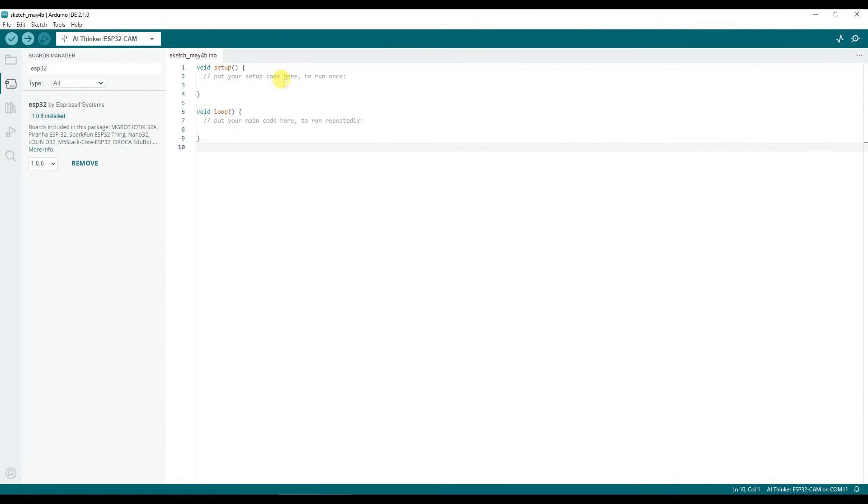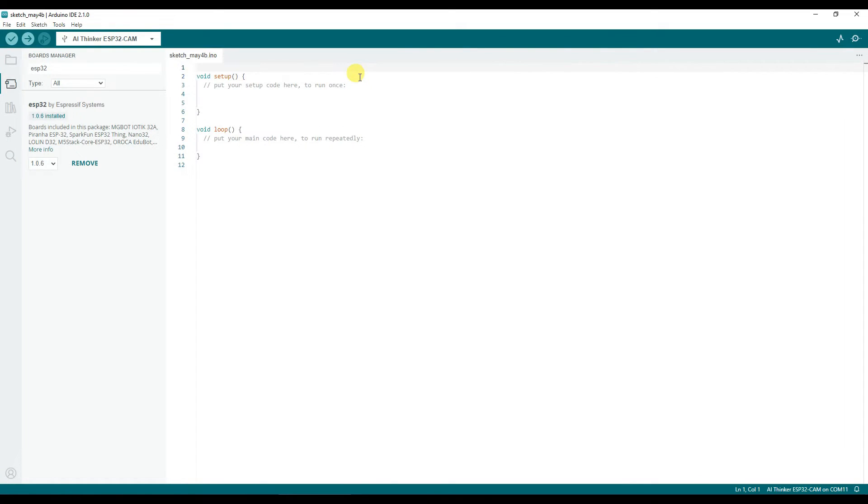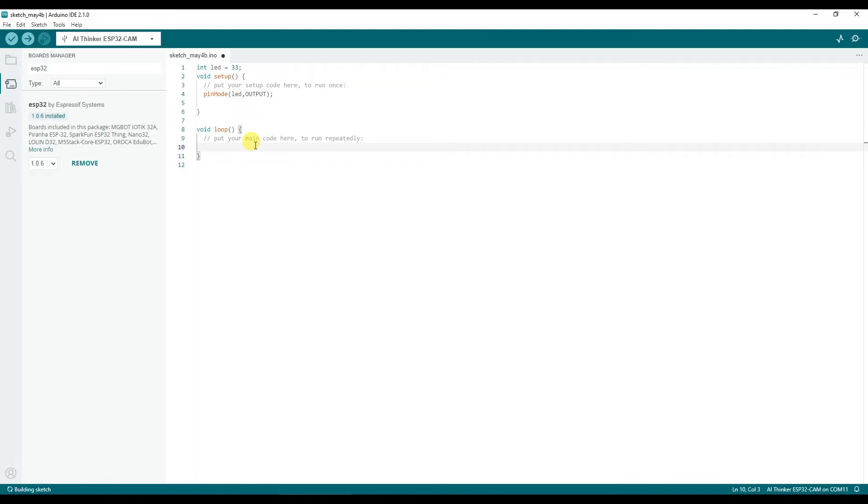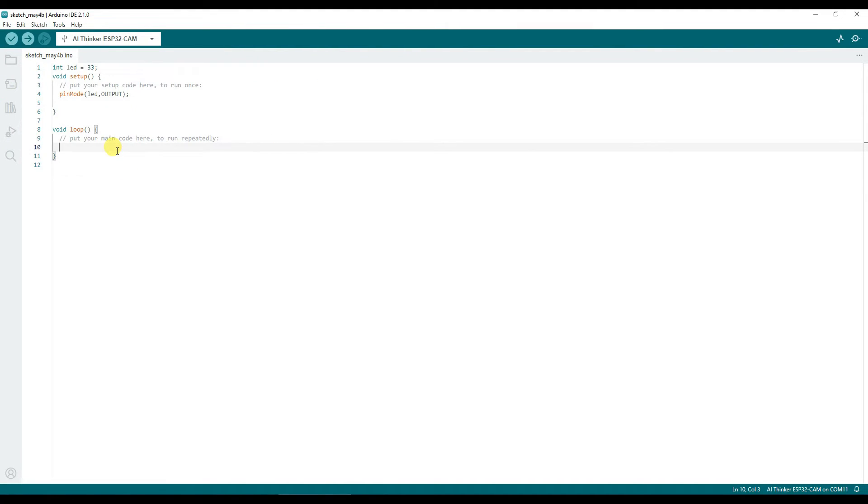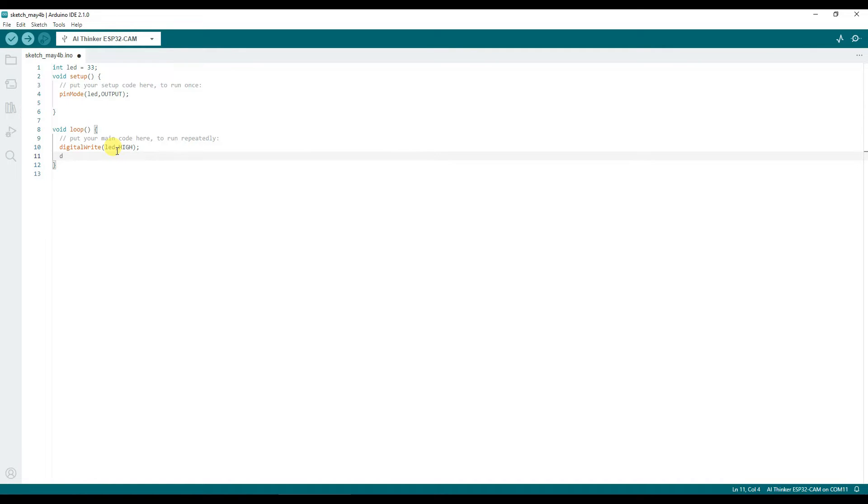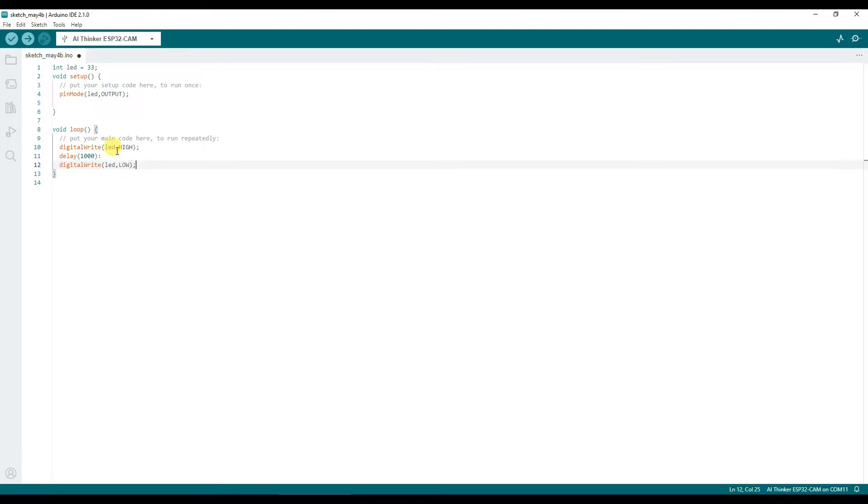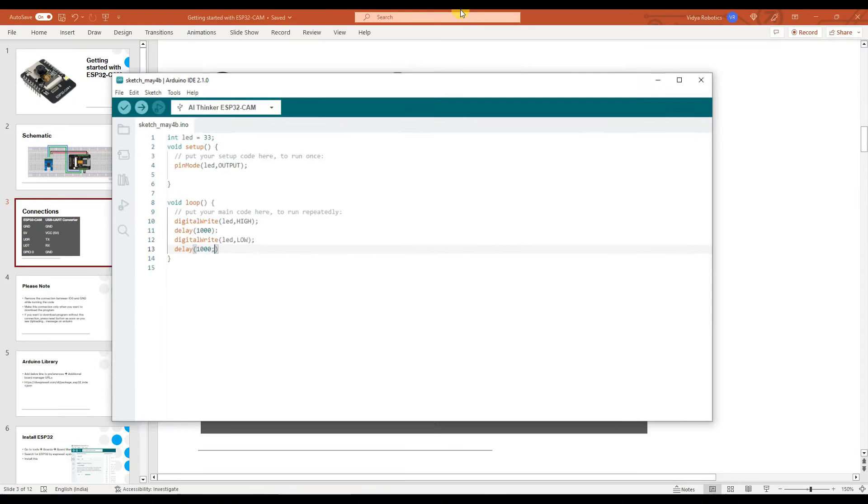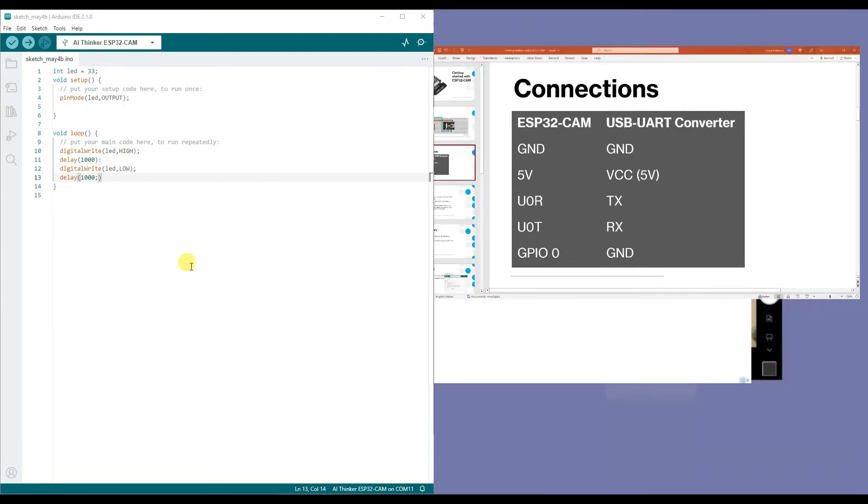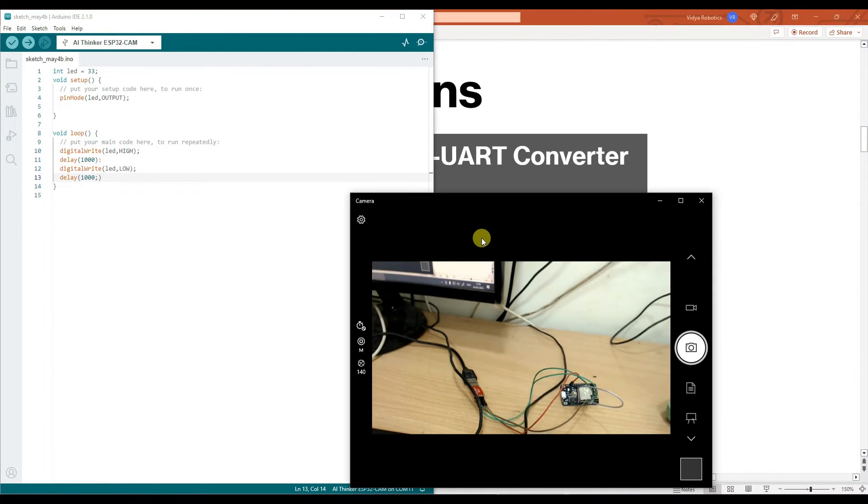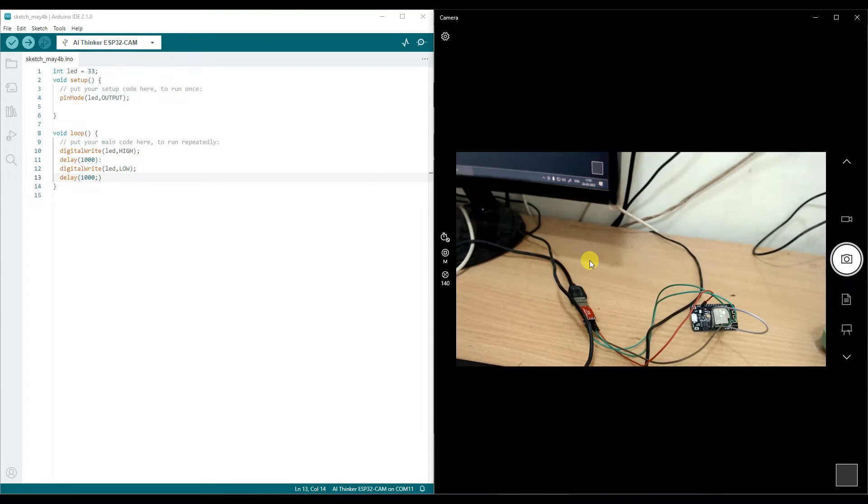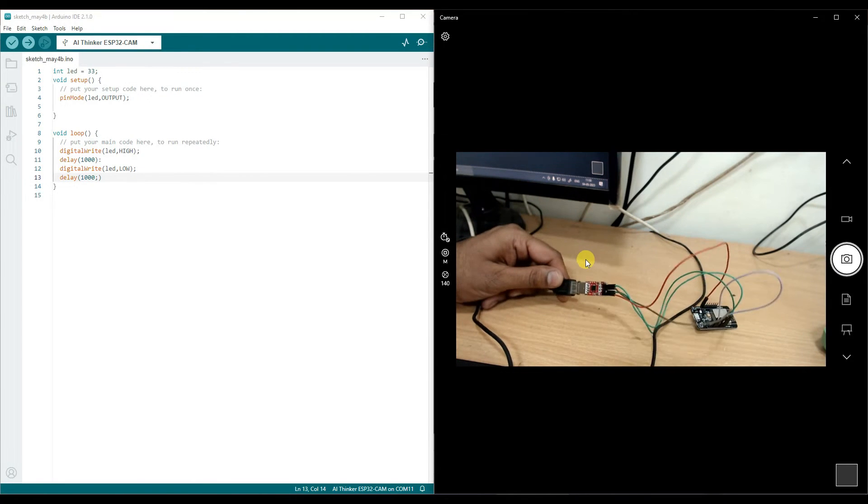So let me open a blank sketch. Let me write down the setup. So I will just do int LED is 33 pin mode LED, output and in the loop all I need to do is I need to blink it. So let me just write down the simple blink code, digital write LED, high delay 1000, digital write LED, low delay 1000. Now what I will do is I will just keep my Arduino open at one end and the camera open at the other end.